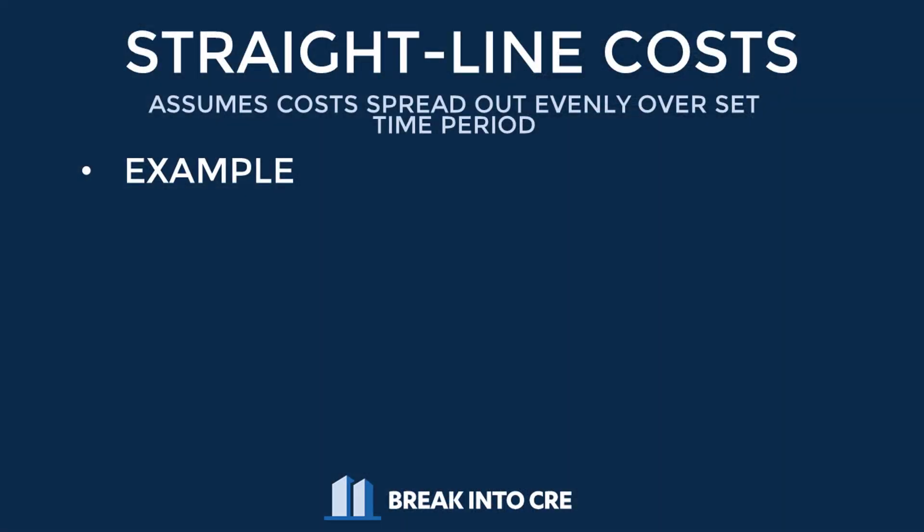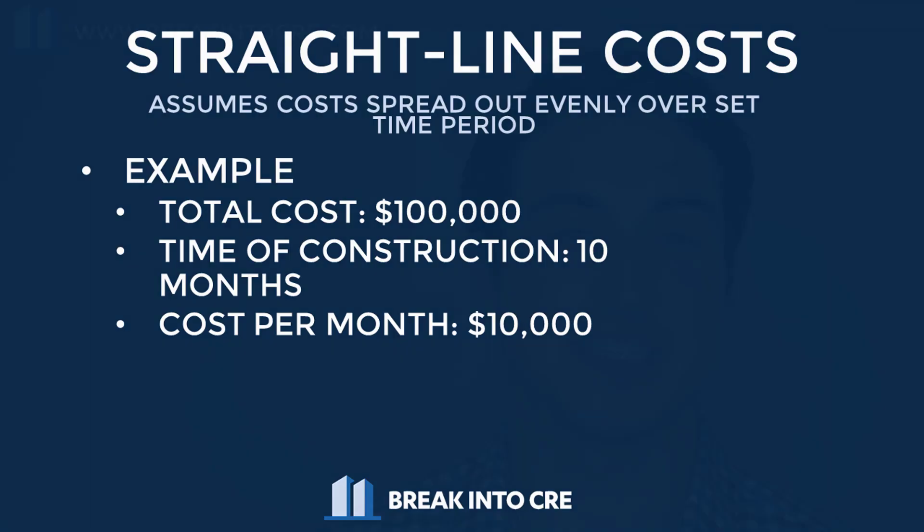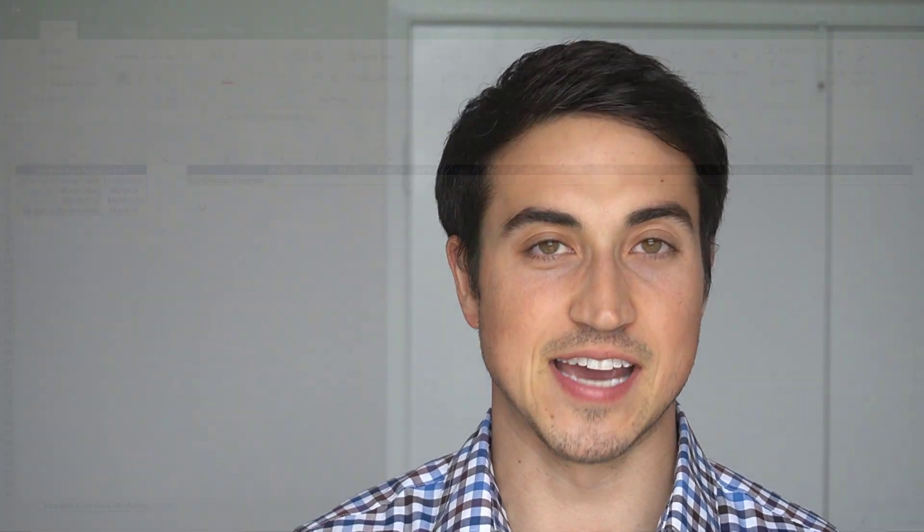So what we're going to do in this video is called straight line cost modeling. And essentially what that means is that the costs are going to be spread out evenly throughout the period that we specify that the construction is going to occur. So what we're going to do is jump into Excel and work through an example of this step-by-step together.